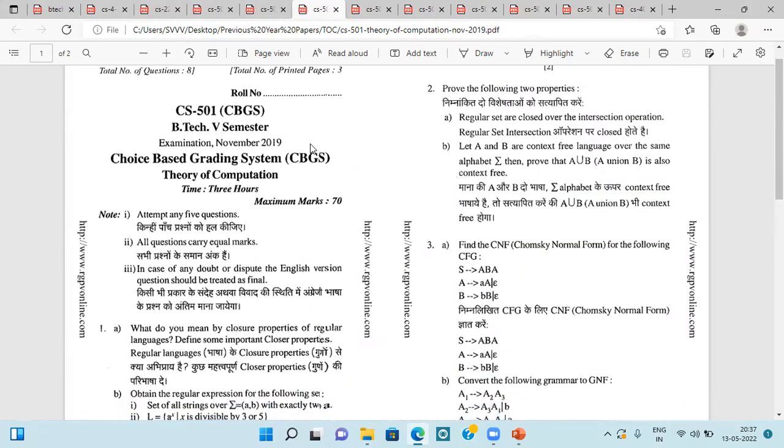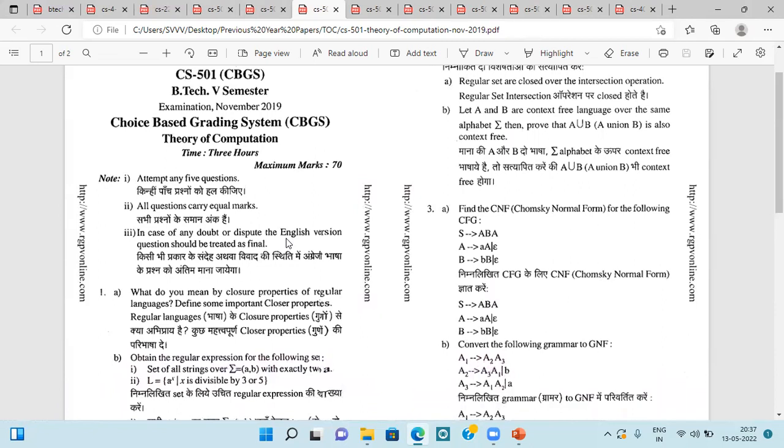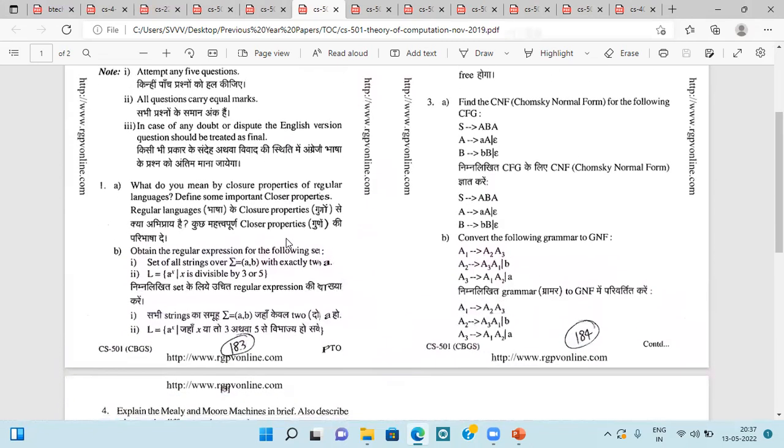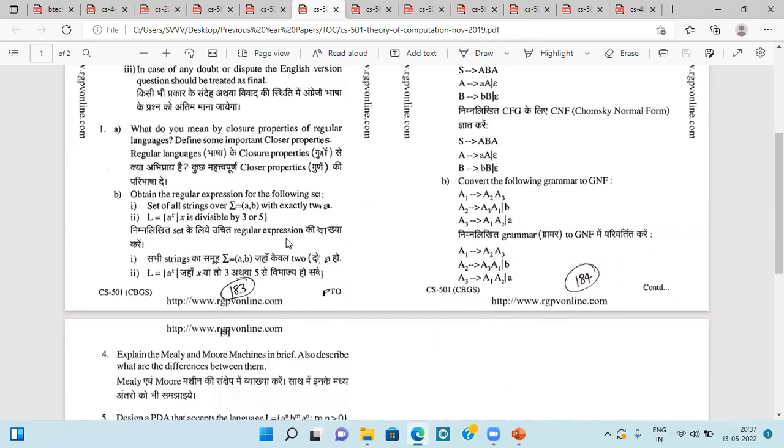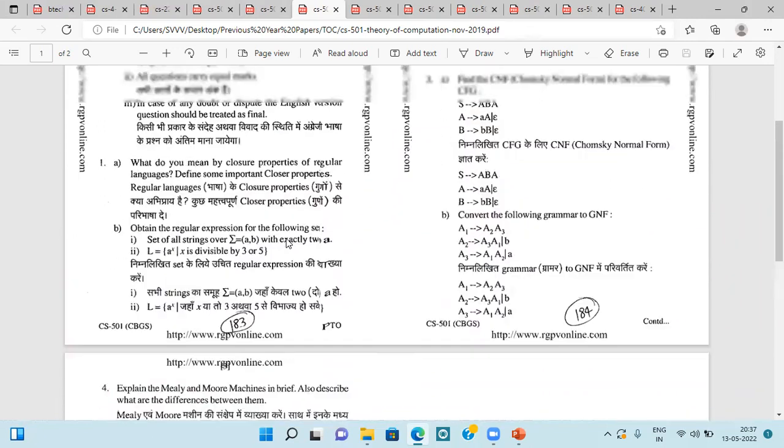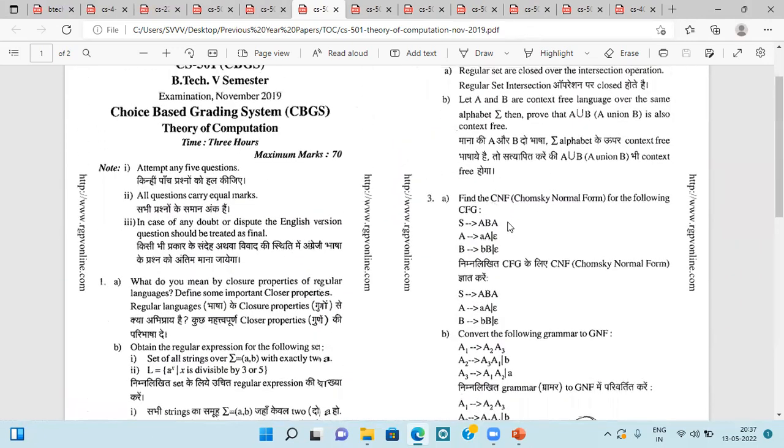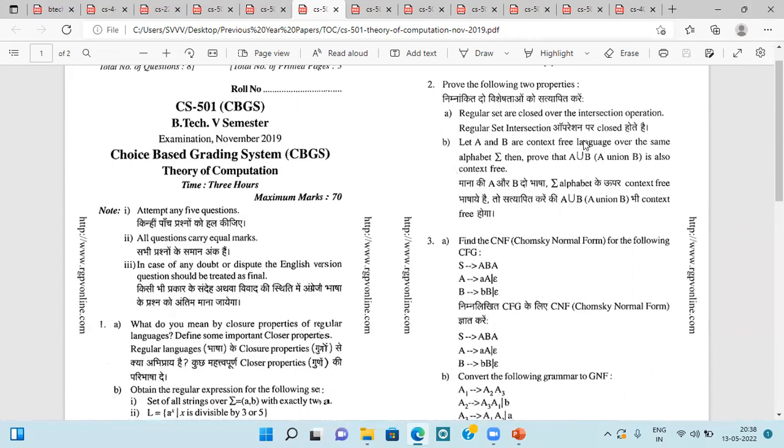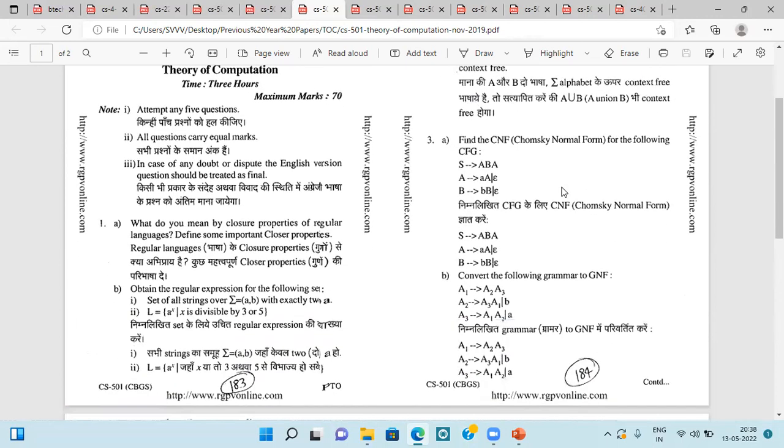Next question paper of November 2019, in which they are asking about closure properties of regular languages and we have to define some important closure properties, then regular expressions for the following set of strings. Then next is we have to prove the following two properties: regular sets are closed over the intersection operations.